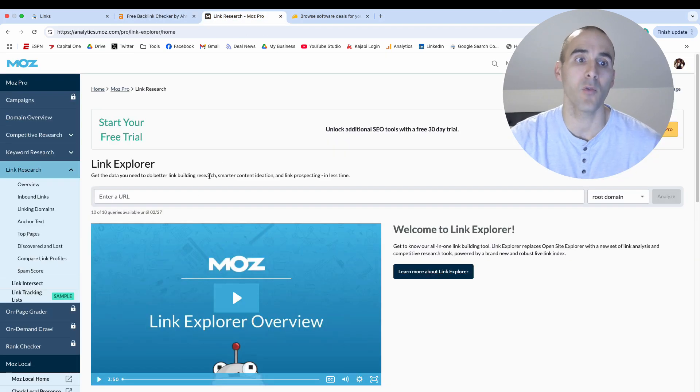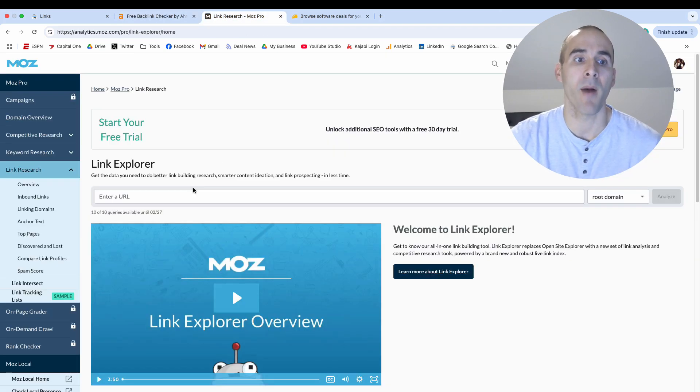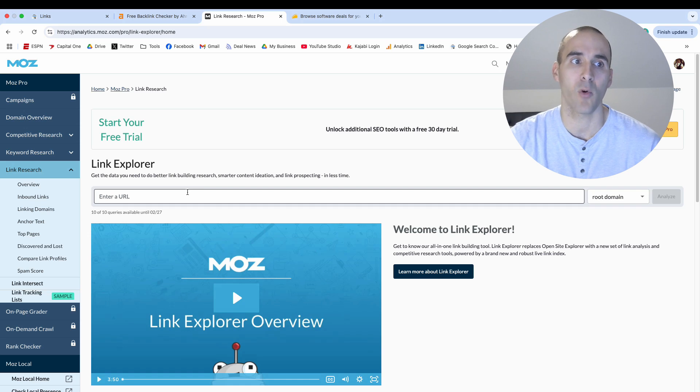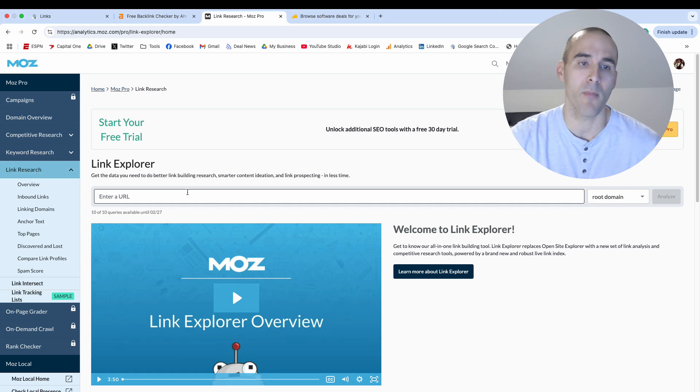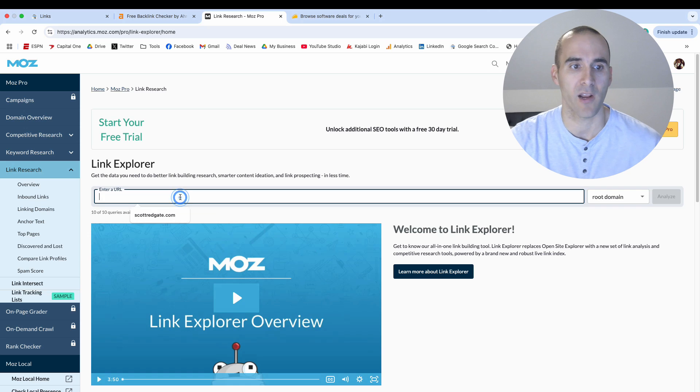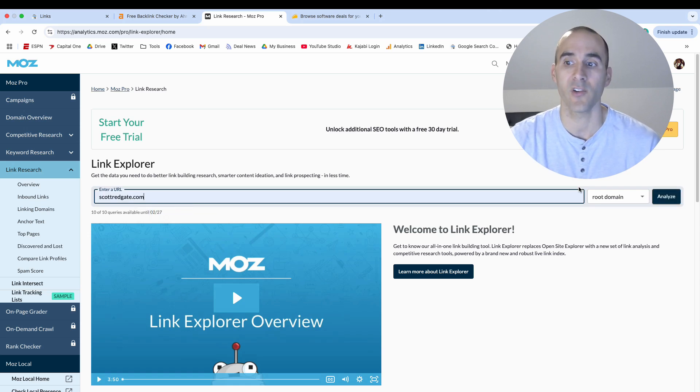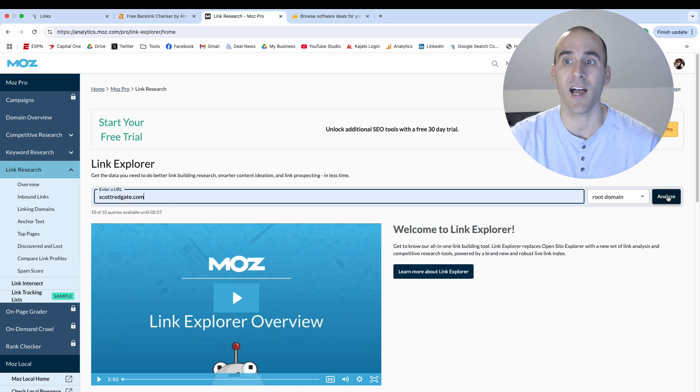All right, the last free tool that I'll mention here is the Moz Link Explorer. This used to be called Open Site Explorer in the days when Moz used to be called SEO Moz and then they had a company rebranding. But same principle. So all you need to do is enter in your URL and you can click analyze.